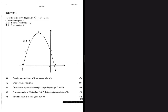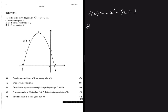We are told that the sketch below is for a graph f(x) = -x² - 6x + 7. C is the y-intercept of F, A and B are the x-intercepts of F, D is some point on F, and question 6.1 says calculate the coordinates of E, the turning point of F.